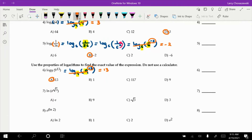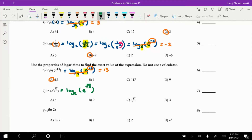For number 7, you could rewrite this as log base e of e to the power of radical 3. The base of the log matches the base of the exponential — we get canceling, and the final answer is the power: radical 3, option C.